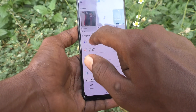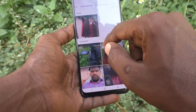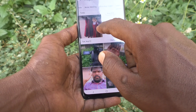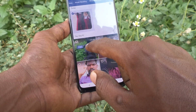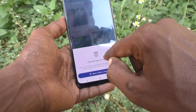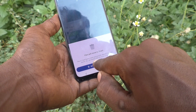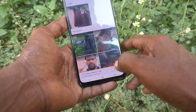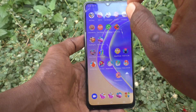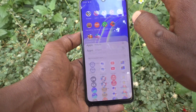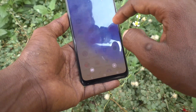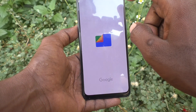I will delete some photo now to show you how it works. I deleted it, and yes, it is now deleted. Those deleted files will be available in the Trash folder.